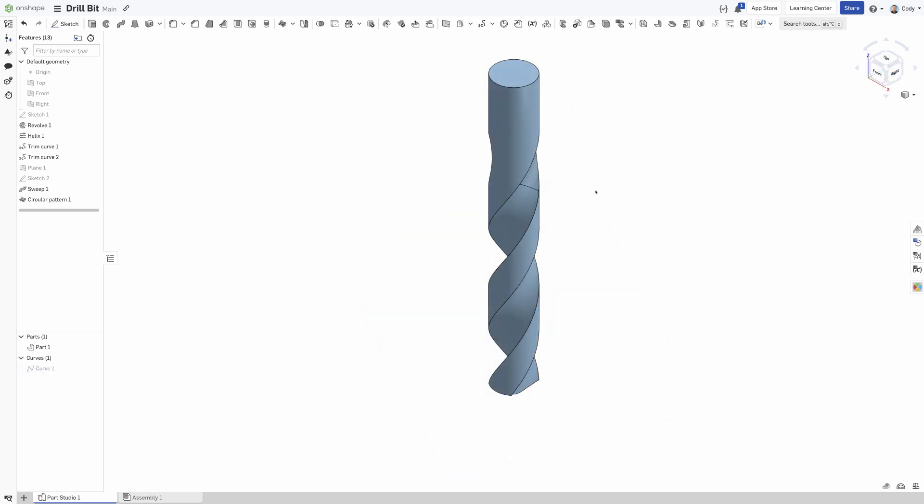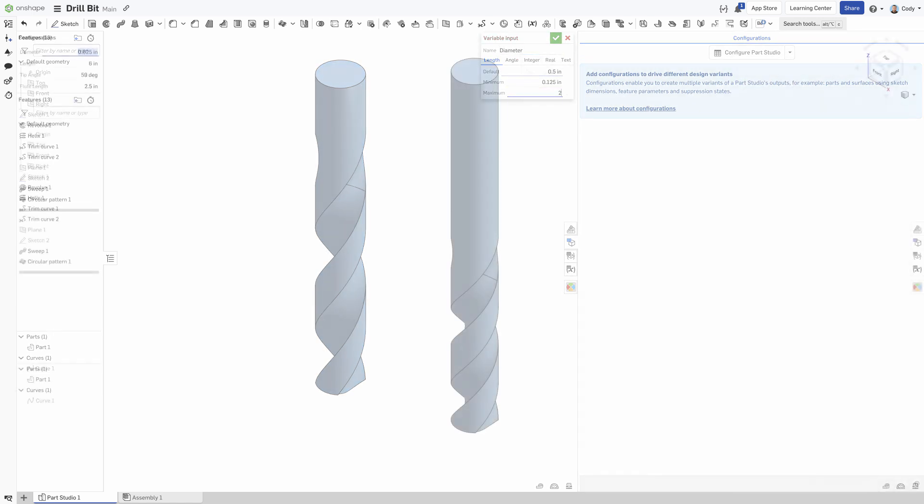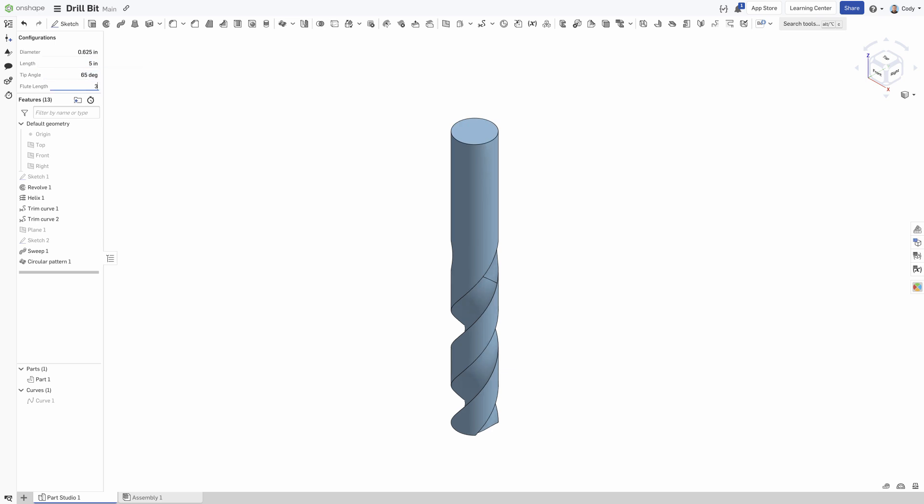For bonus points, configure the drill bit by adding independent configuration variables for diameter, length, flute length, and tip angle. Using Onshape's configurations with multiple independent inputs gives your drill bit an infinite number of configurations that can be built on the fly.